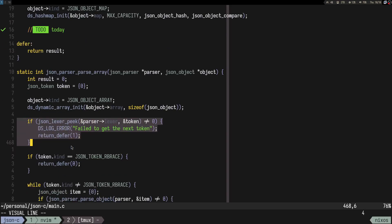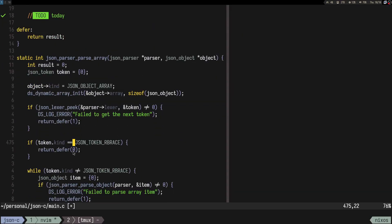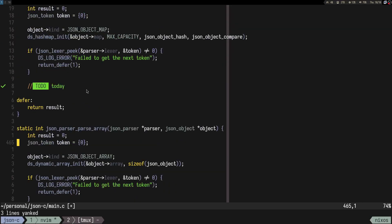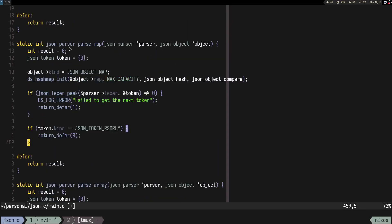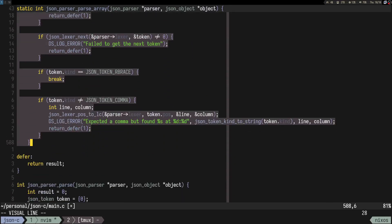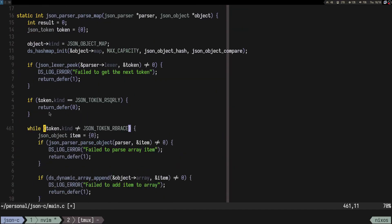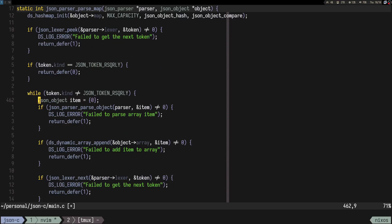First, let's peek and check what we have. If the token is a right curly brace, we can close parsing because it's an empty dictionary. Otherwise, we'll do a while loop — similar to array parsing — where while we don't find the closing bracket, we create a JSON object item.